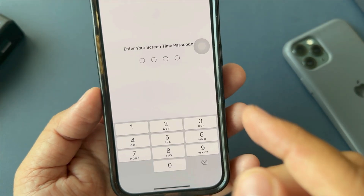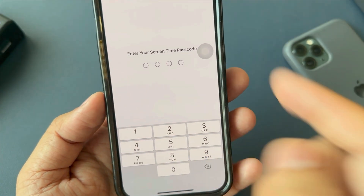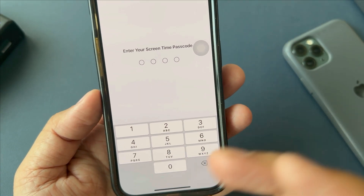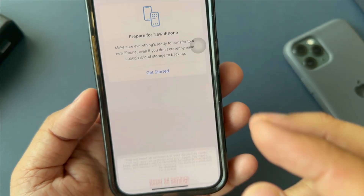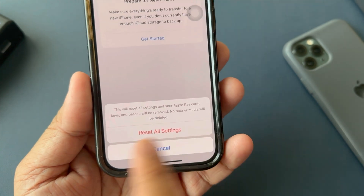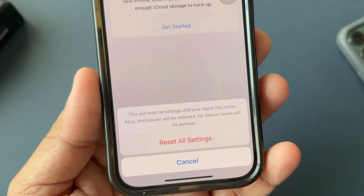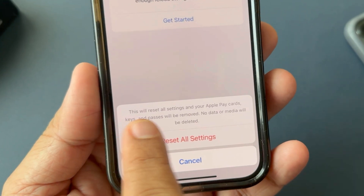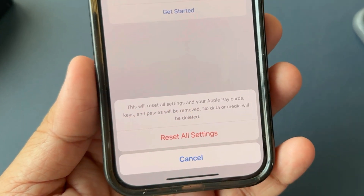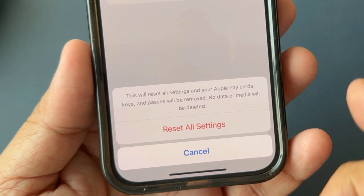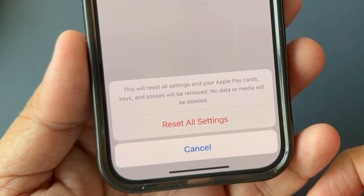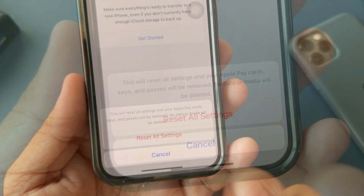Again, enter your Screen Time passcode if asked. Then confirm to reset all settings. This will reset all settings and your Apple Pay cards, keys and passes will be removed.